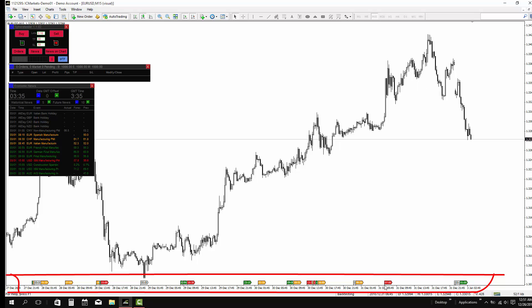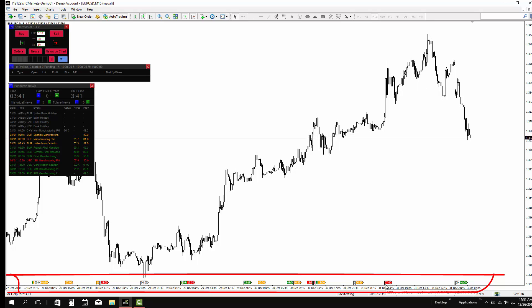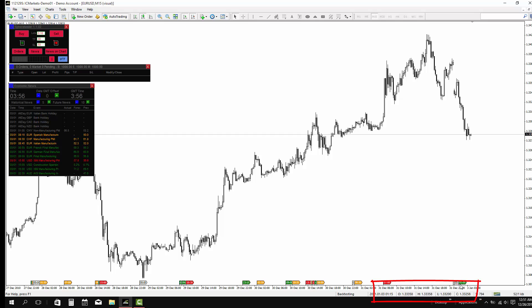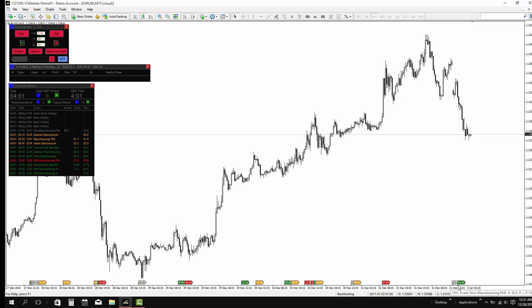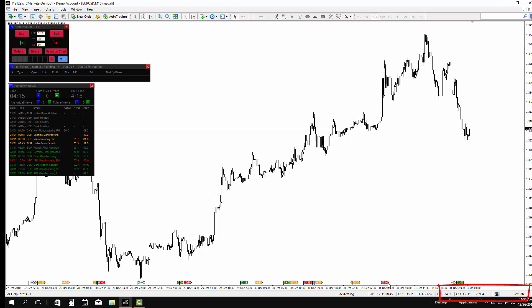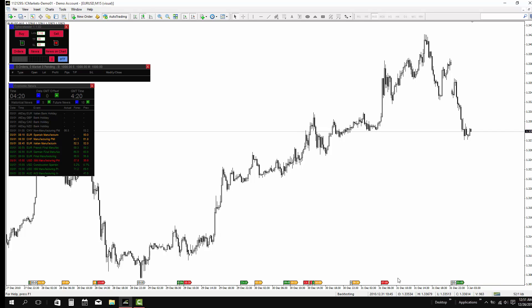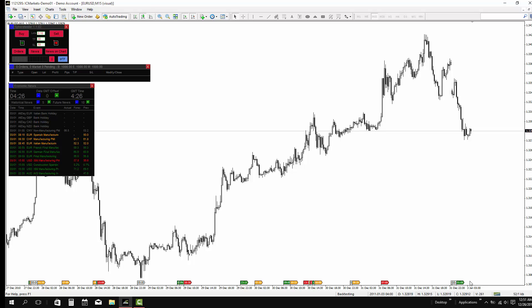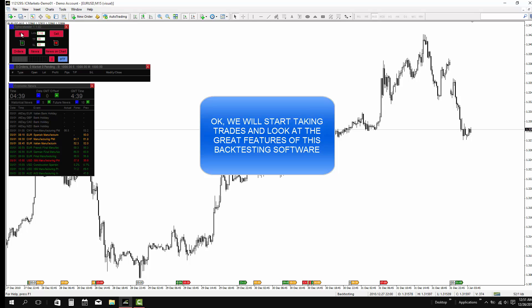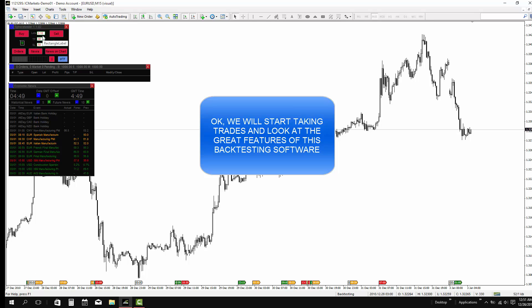When you scroll over your mouse to this little plug below, it will show you what kind of news is coming. Okay, we will start trading, and look at the great features of this backtesting software.